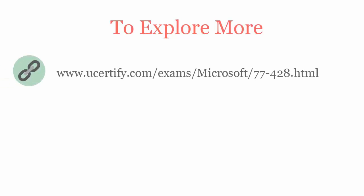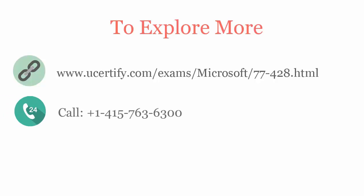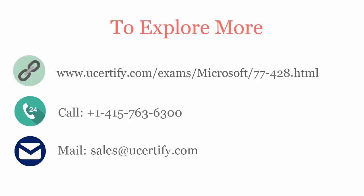To explore more about the uCertified titles and its features, please visit www.ucertified.com/exams/microsoft/77428.html. You can call us on 415-763-6300 or reach us by an email sales@ucertified.com.